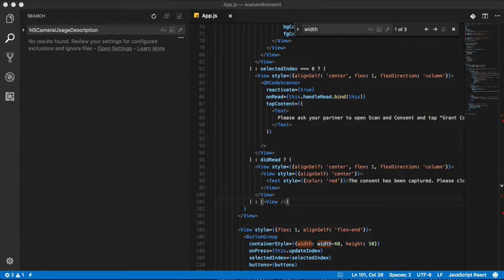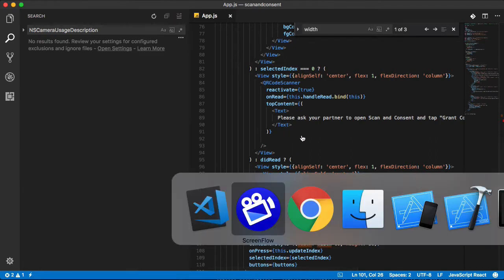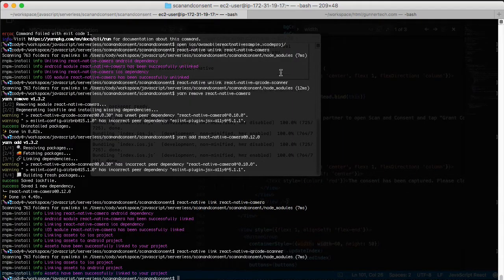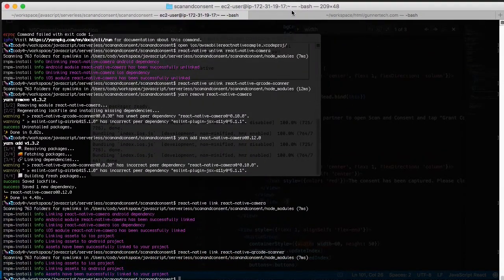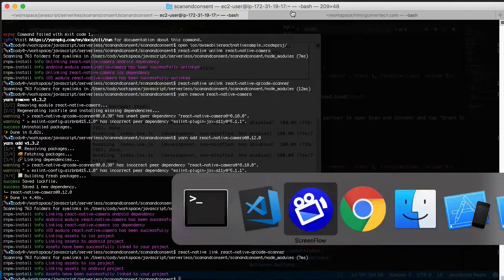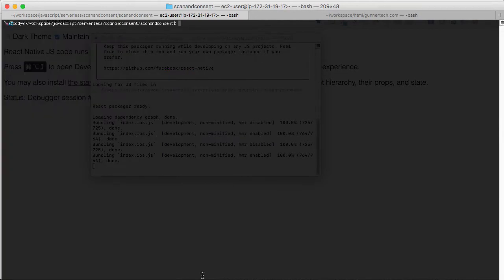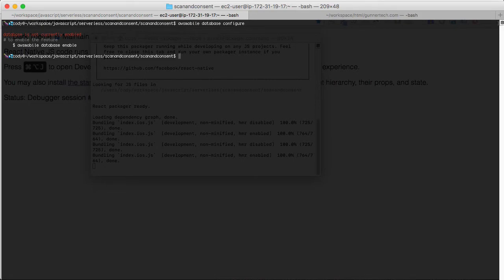Okay, we are really coming down to it. The last part of this before making a completely functional application is storing the consent agreement that we have. So I'm going to open up terminal here, and we're going to use the AWS Mobile Hub command line tools.